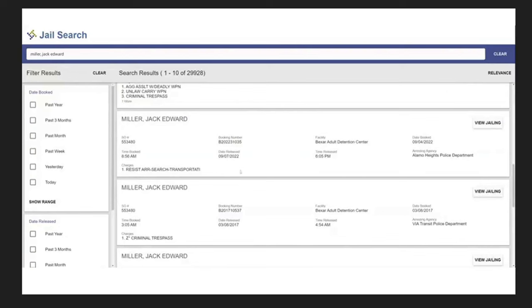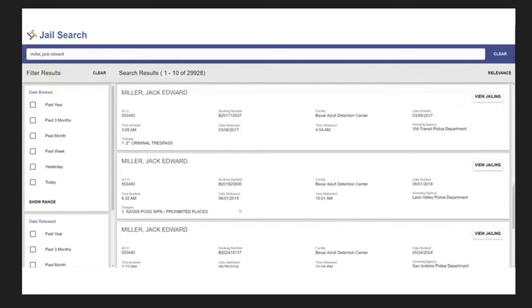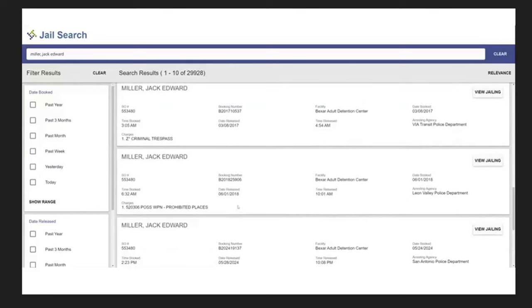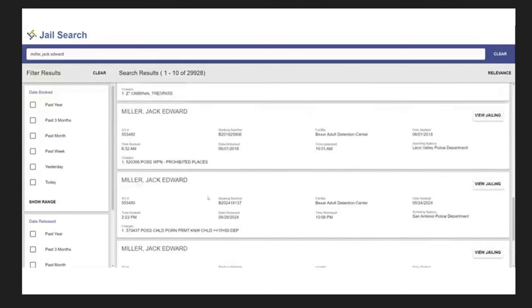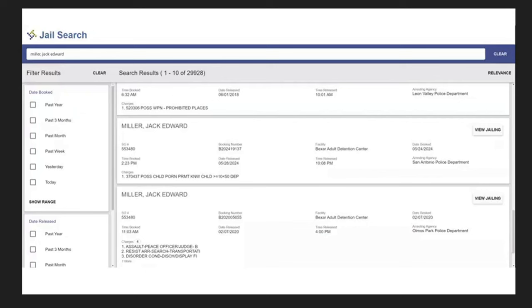Resisting Arrest, Search, Transportation. We have 2017, or 3-8-2017, criminal trespass, 6-1-2018, prohibited places, 5-28-2024, okay, so here it is, possession of CP, and whatever that is, something knowing child, or maybe he knows the child, or something like that, of the, where he possessed the CP, I'm assuming. I'm not 100% sure what that means.